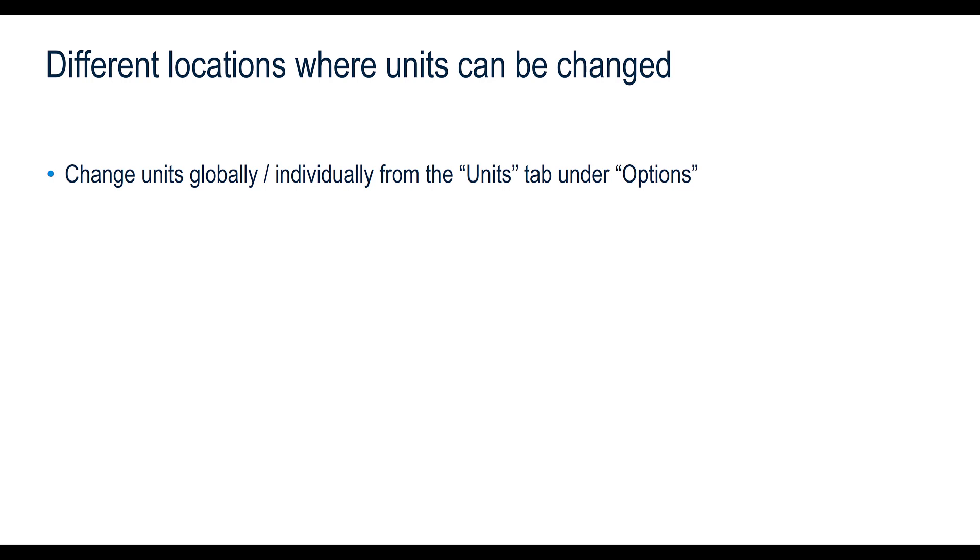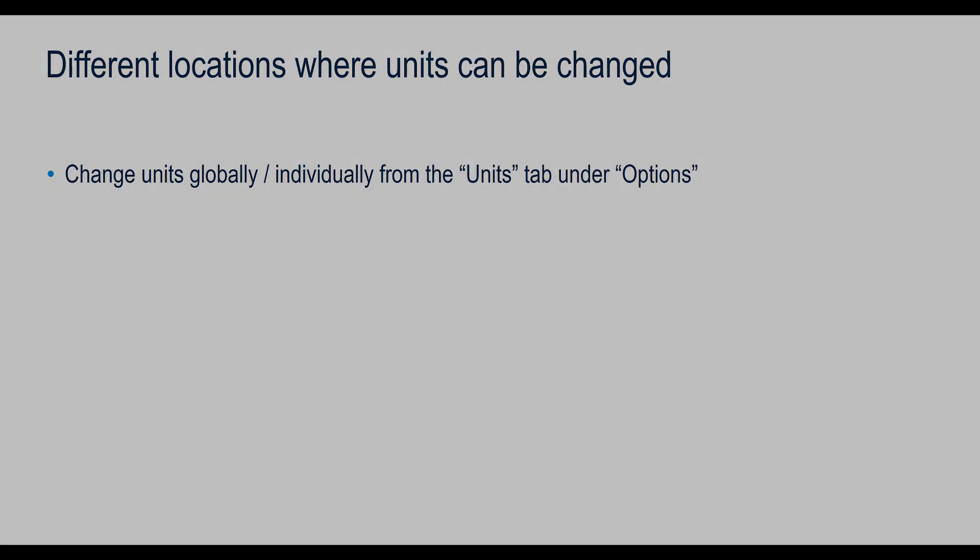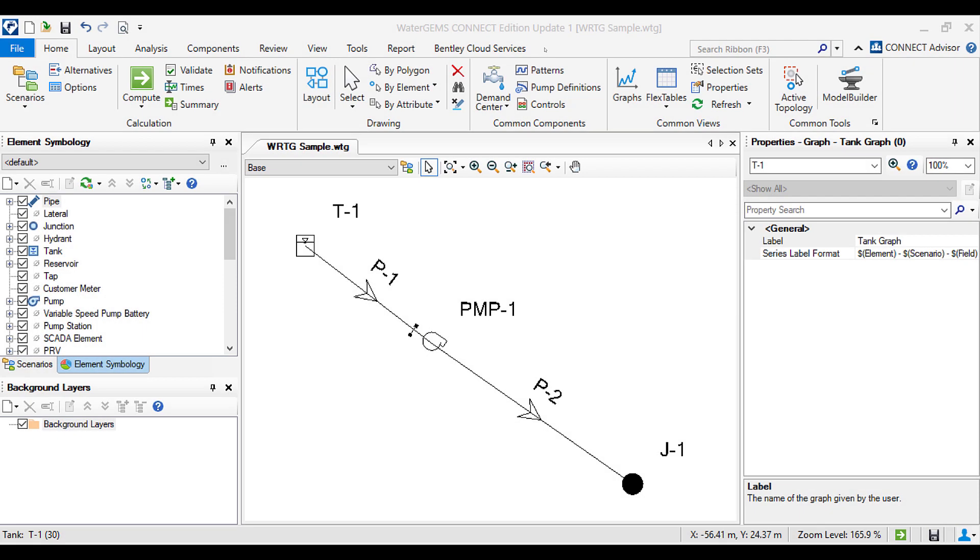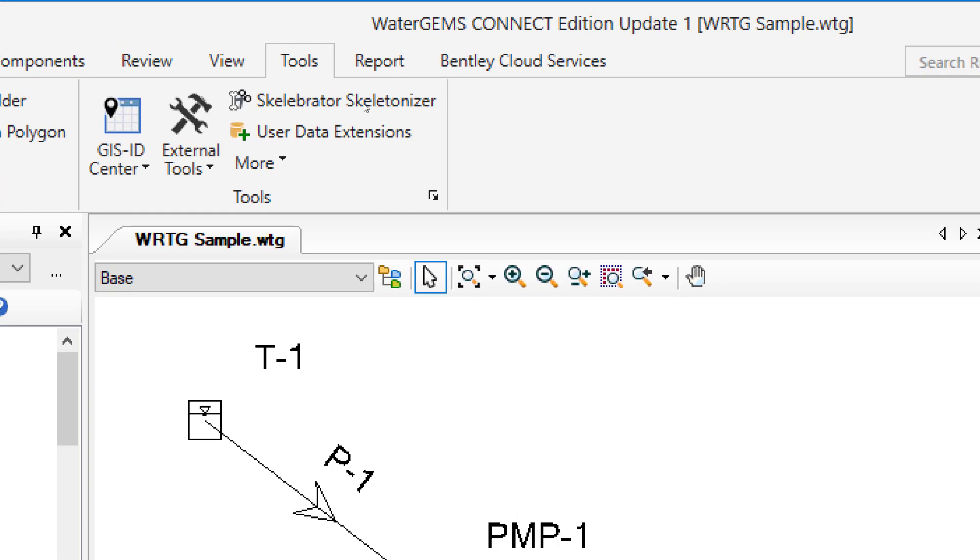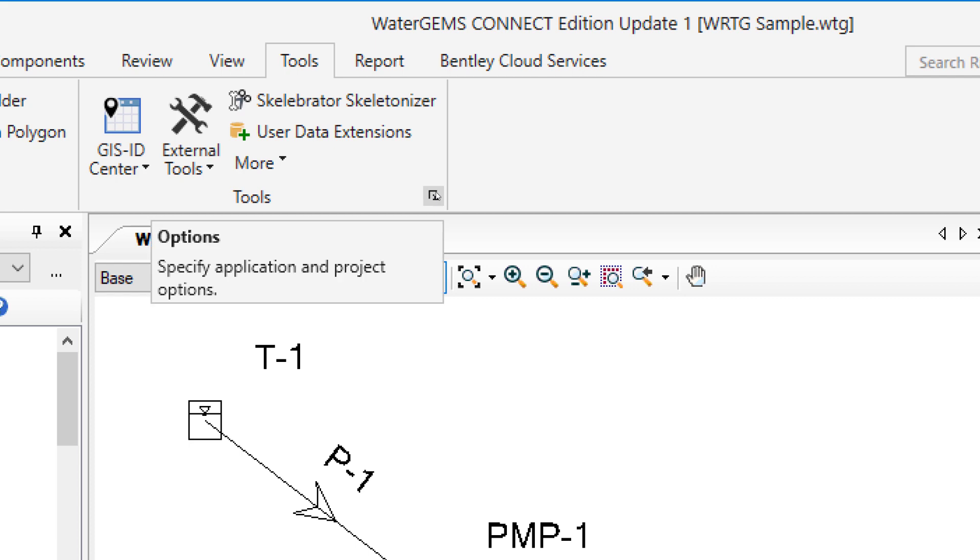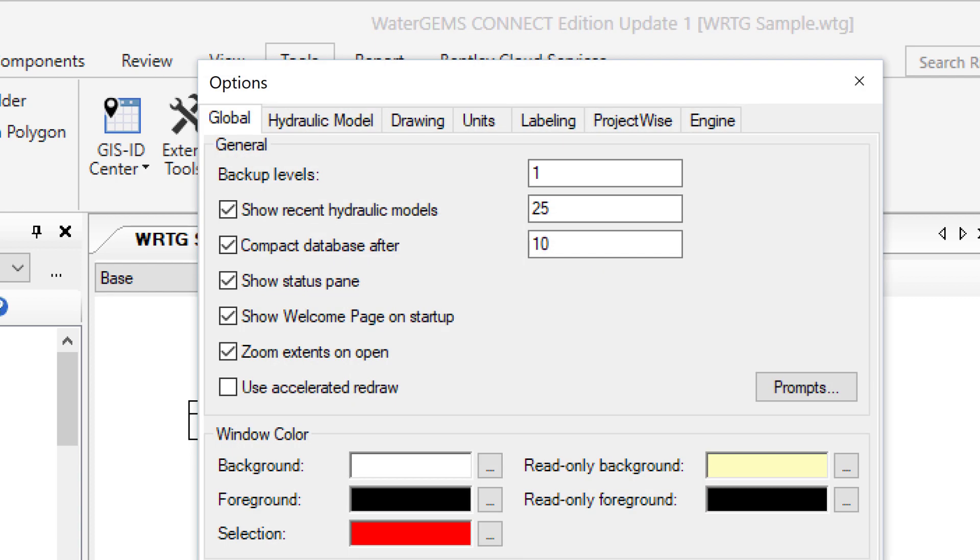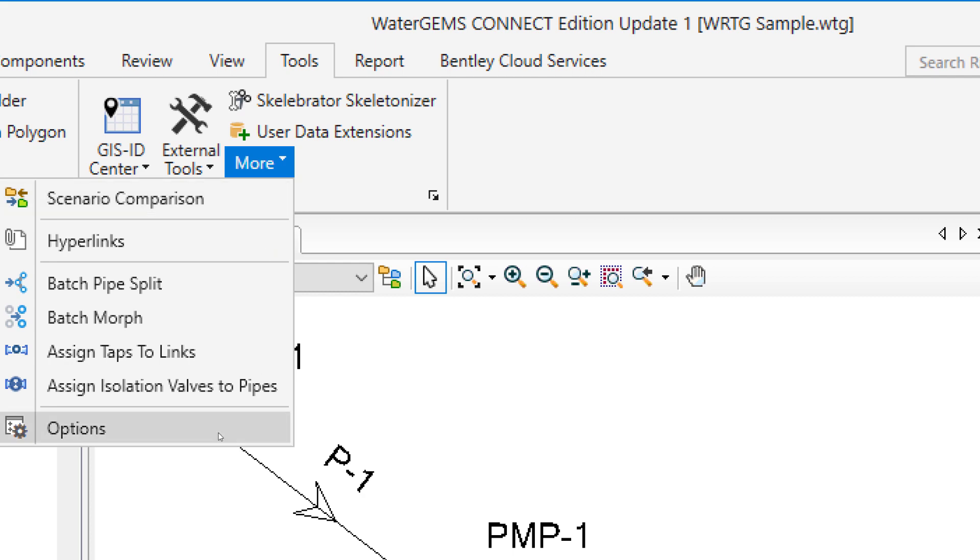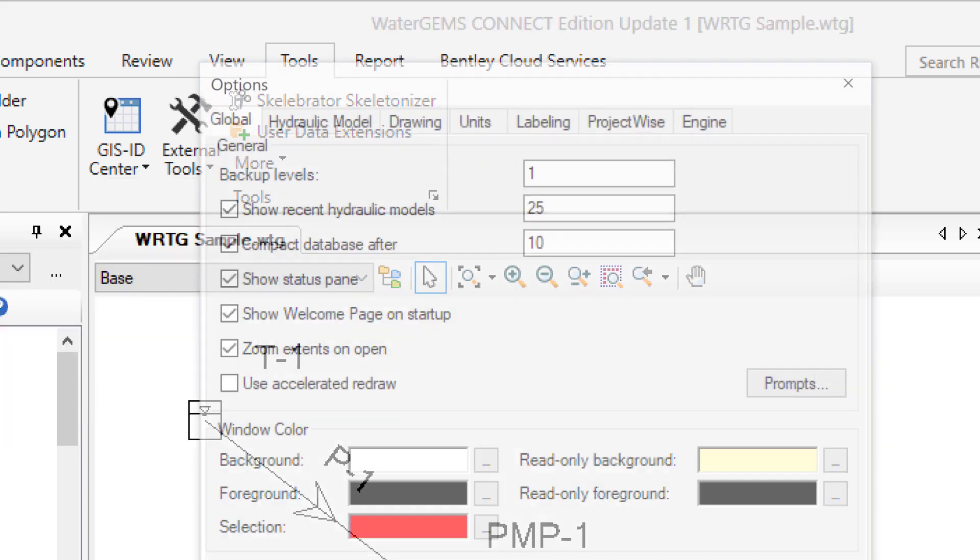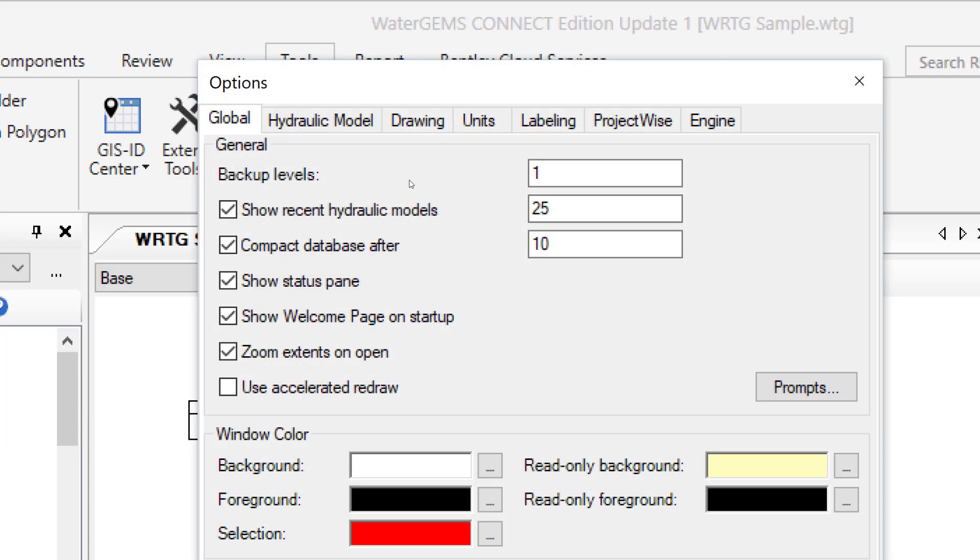The different locations where units can be changed are: change units globally or individually from the Units tab under Options. In WaterGems, navigate to the Tools tab and click on the small arrow in the Tools submenu. This will open the Options dialog box. You can also navigate to Options from More Options. Here, select the Units tab.